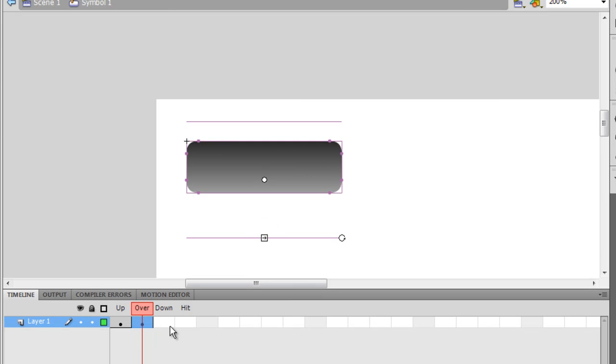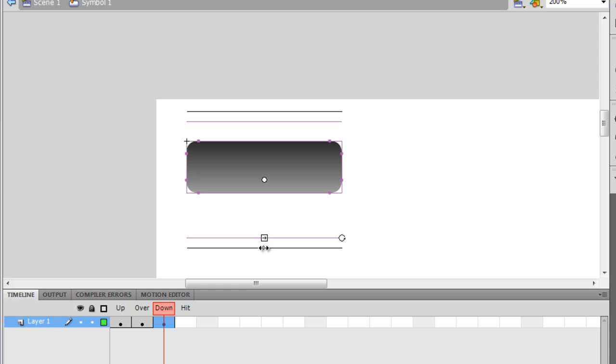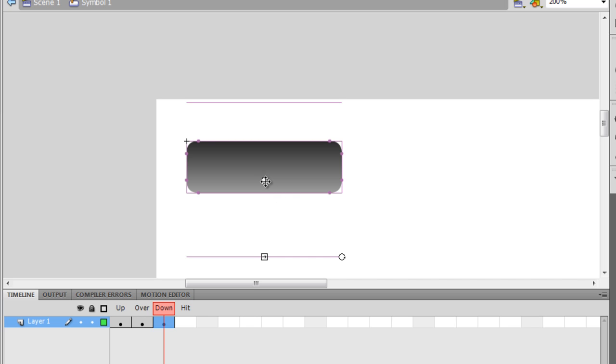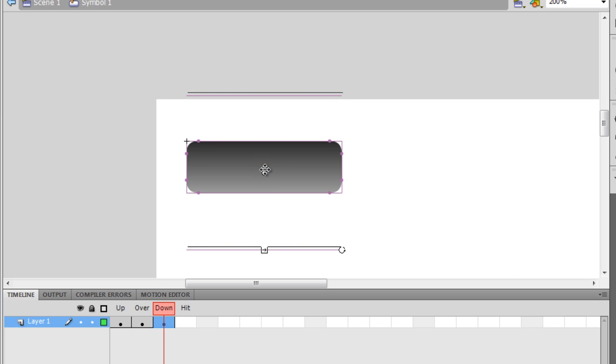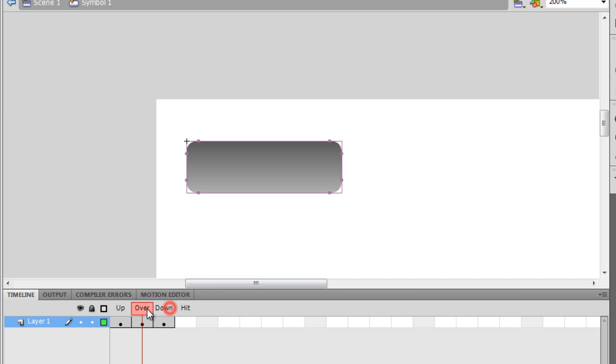I'm going to press F6 once again for the down state. I'm going to drag them further away from each other, as well as I'm going to take this white circle somewhere towards the roof.